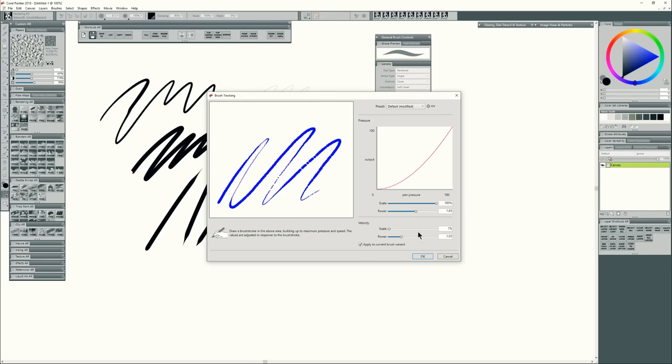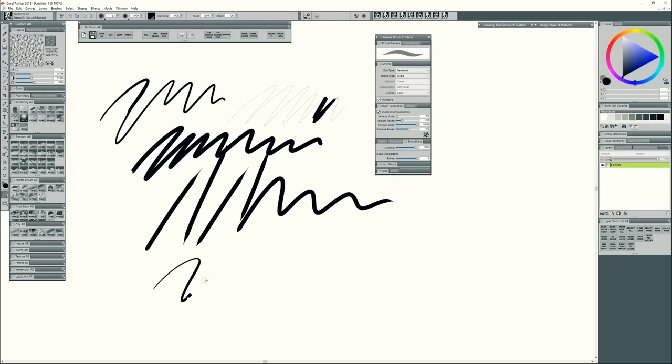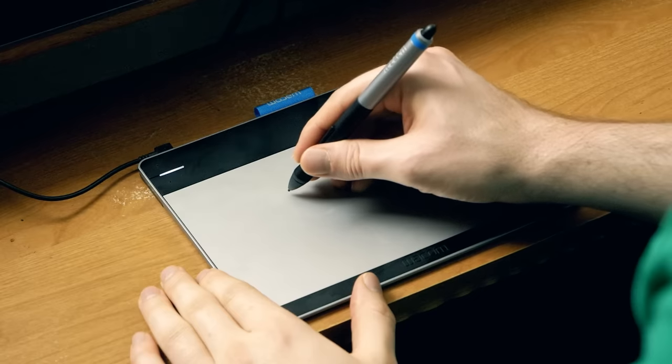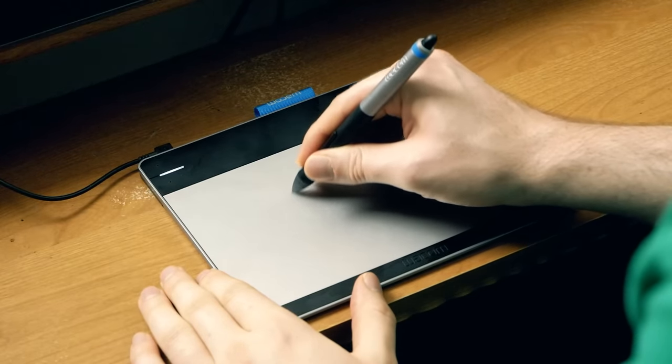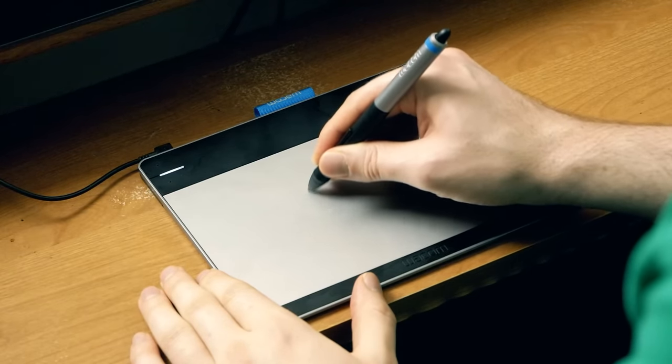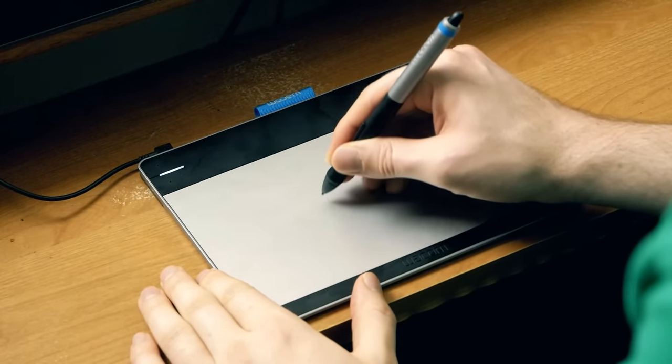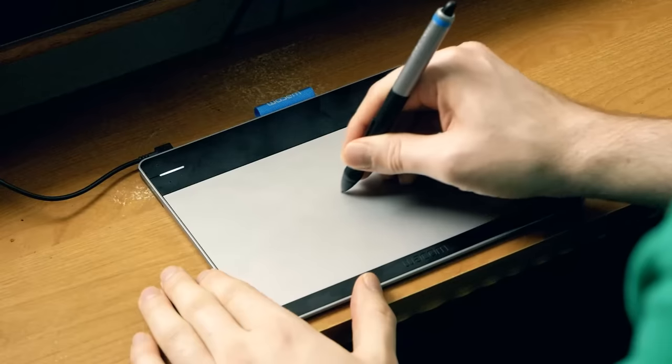It may take some back and forth but try to find a pen pressure setting that feels the most natural. It will take some time to get used to drawing with the pen so you can always come back to this setting later and fine tune it.